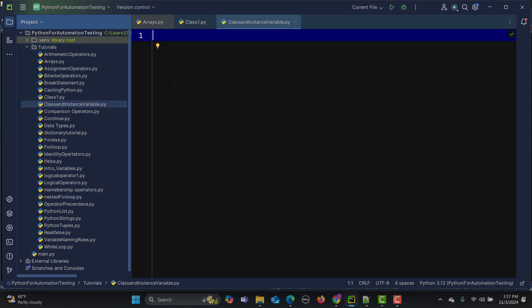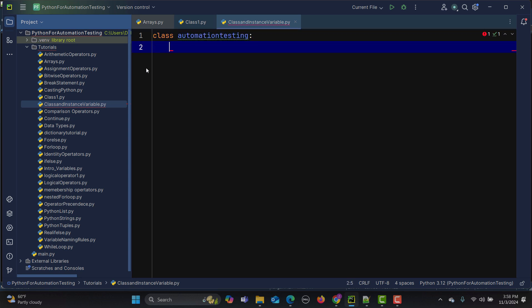Let's take an example where we are working on an application and building a framework. When automating an application, the base URL is the same and shared across all test cases. So we will create a class variable that holds this particular URL, and then create some instance variables within instance methods.